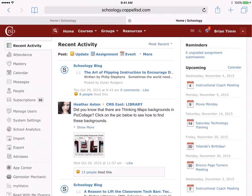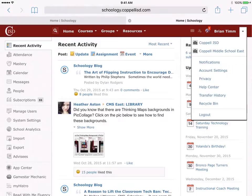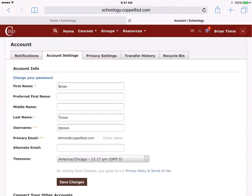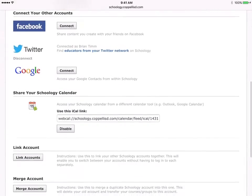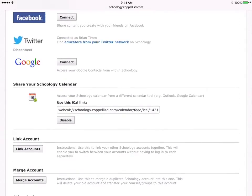So to do that, you're going to see your name on the top right-hand corner. You're going to click on that drop-down arrow next to your name and click on Account Settings. When Account Settings comes up, you're going to scroll down a little bit to where you see Share Your Schoology Calendar.